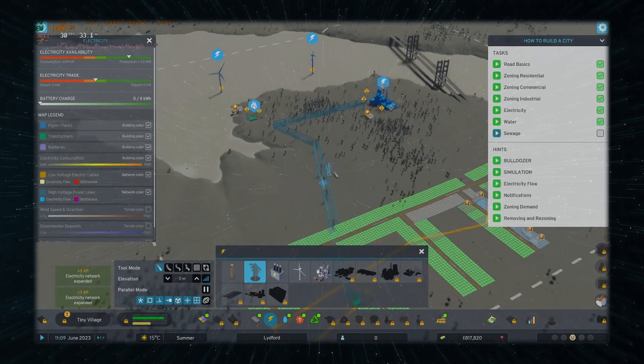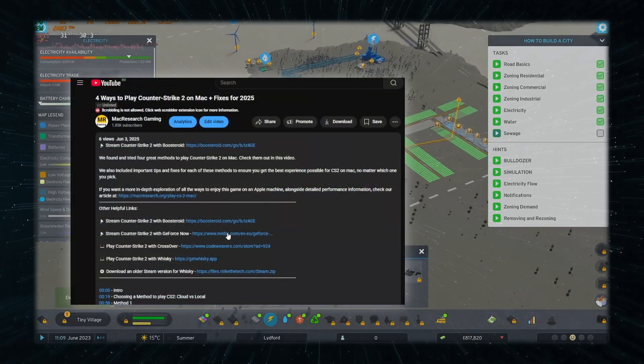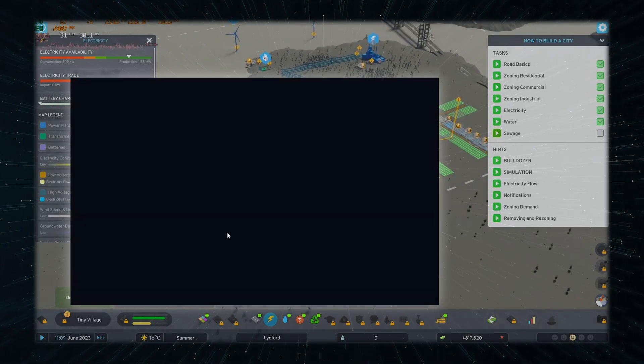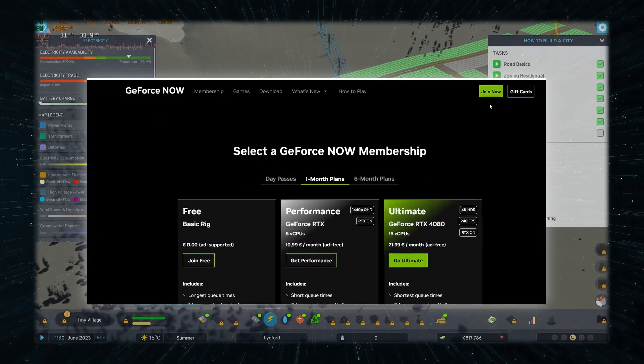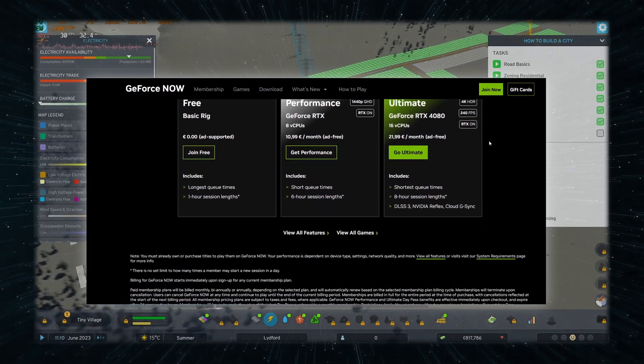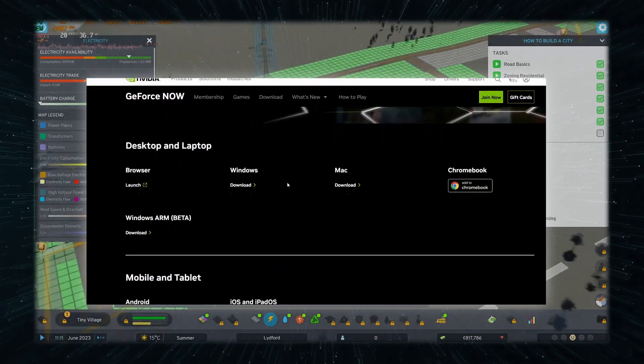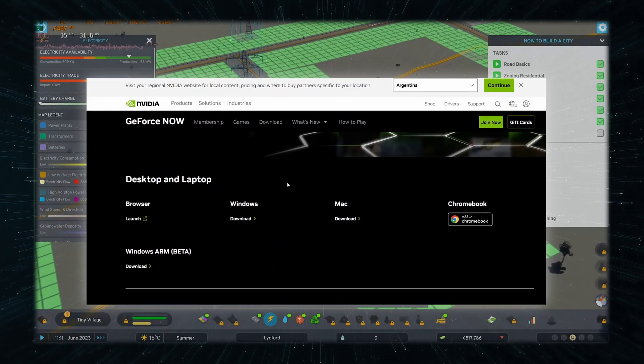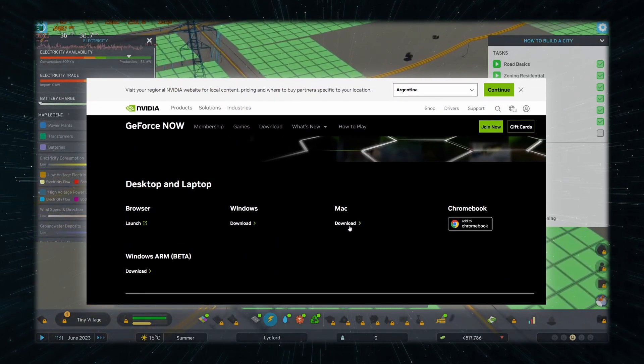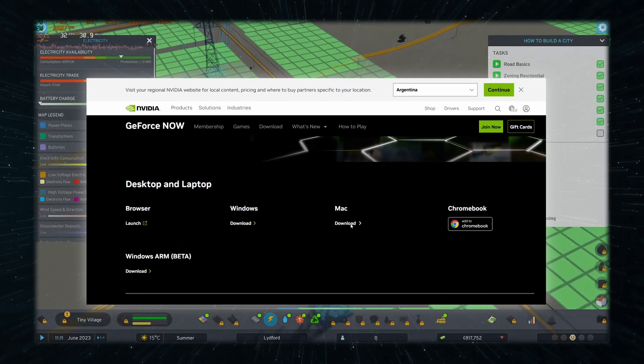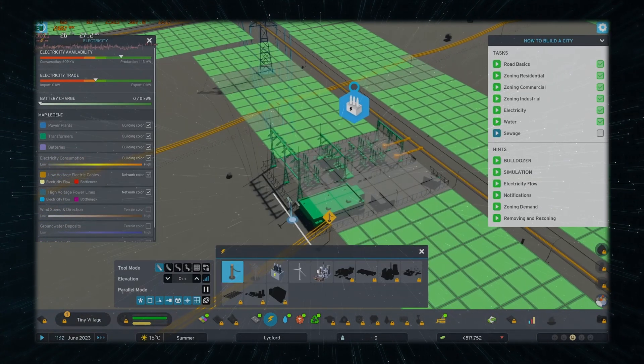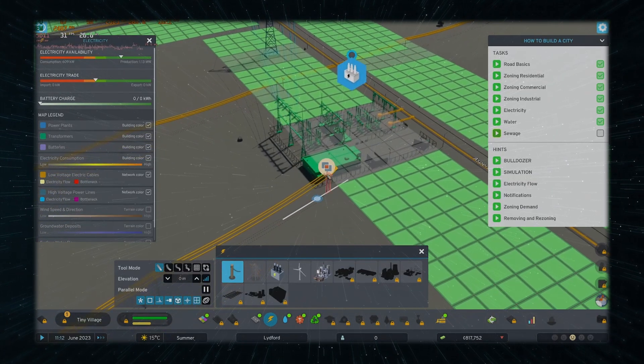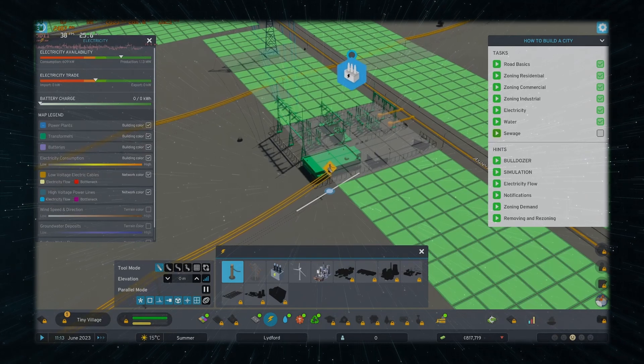Using GFN is similarly simple. Just go to the respective link below, click Join Now, pick a preferred plan, and register. Then download the service's macOS app, launch it, and look for Cities Skylines 2, then click Play, and after logging into Steam, you can start playing.